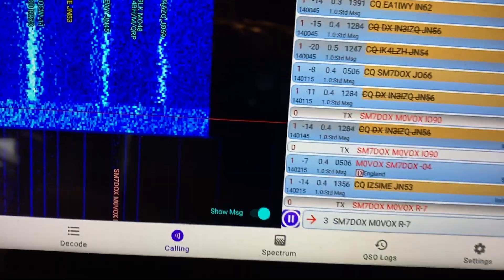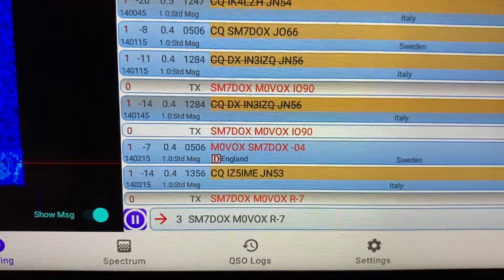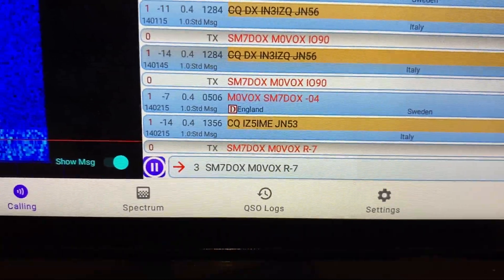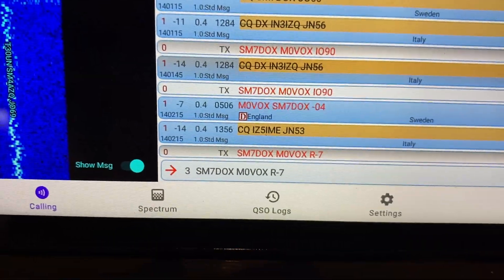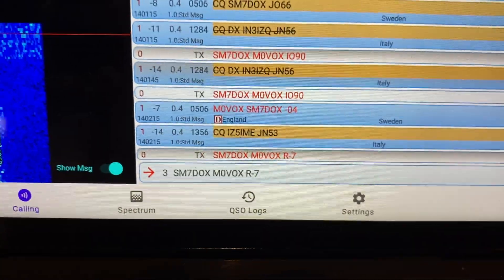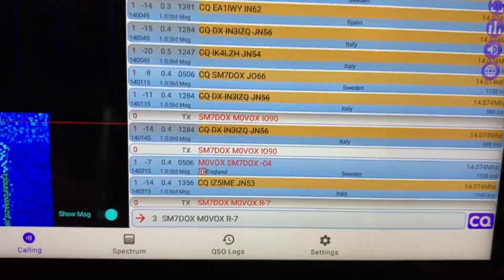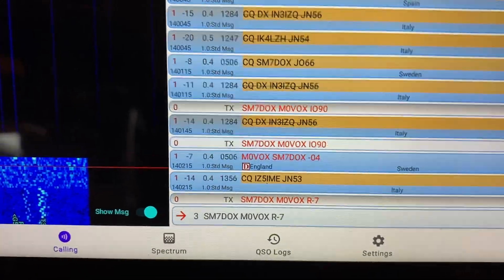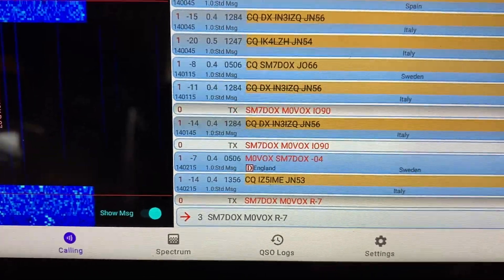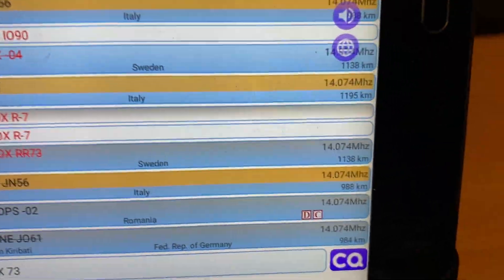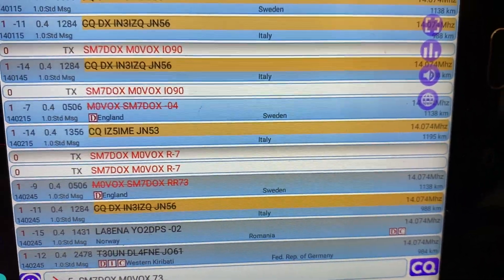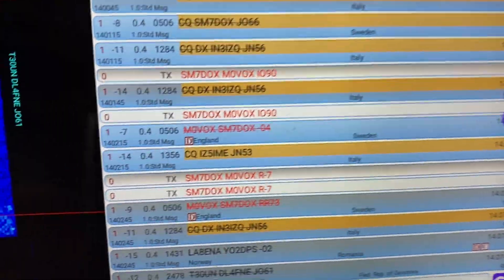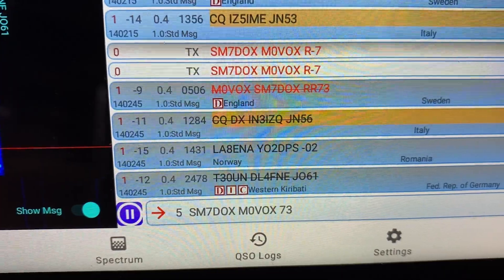Okay so you can see there he did hear me and he sent me a minus four report and I'm replying to him again this time with a minus seven. Okay so he sent me a 73 and I'm just replying with 73.